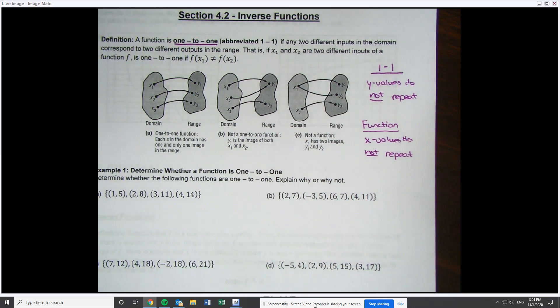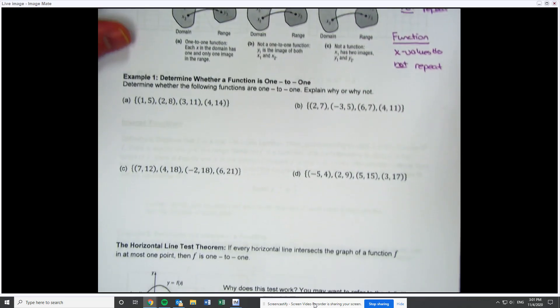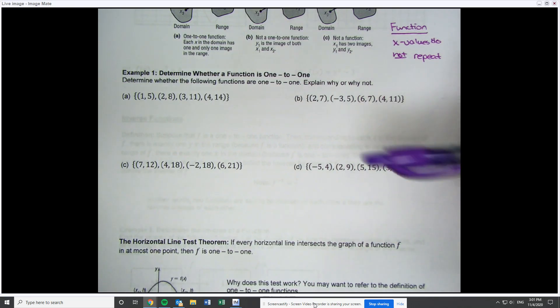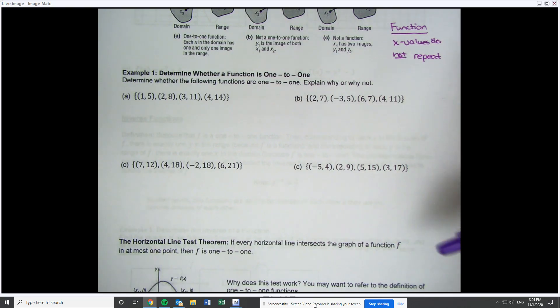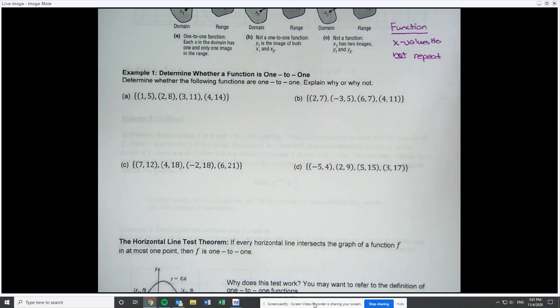These are very similar, and we're going to find out when we talk about inverses that they're pretty well tied together. The first thing we're going to do is determine if some functions are one-to-one by looking at sets of ordered pairs. Each one of these sets of ordered pairs represents a function — I want to see if it's one-to-one.